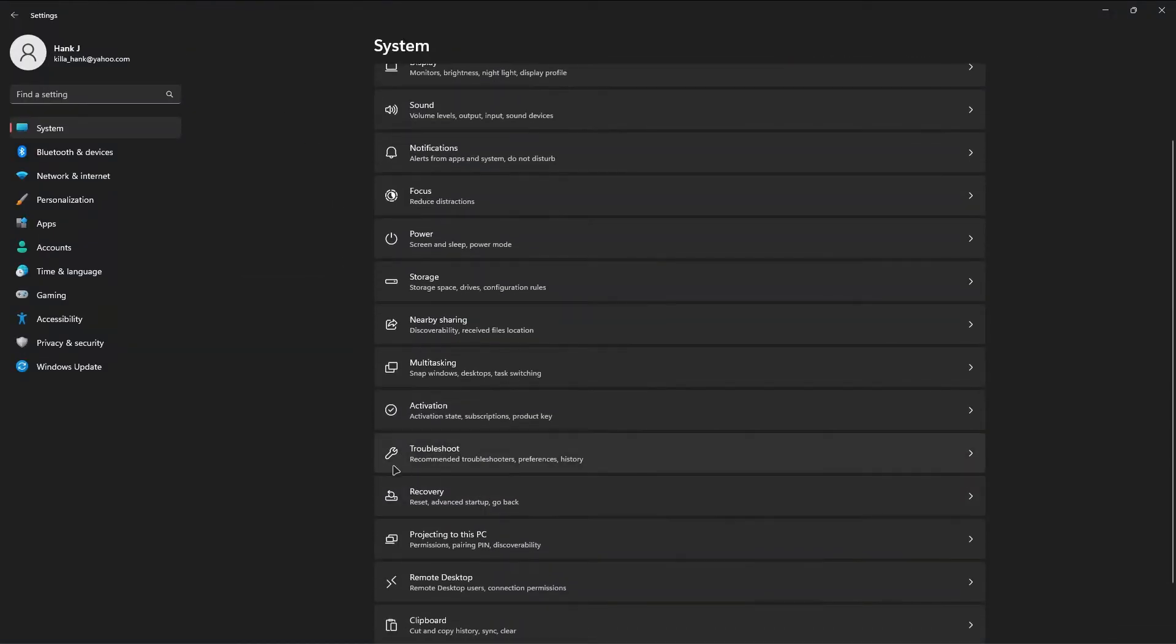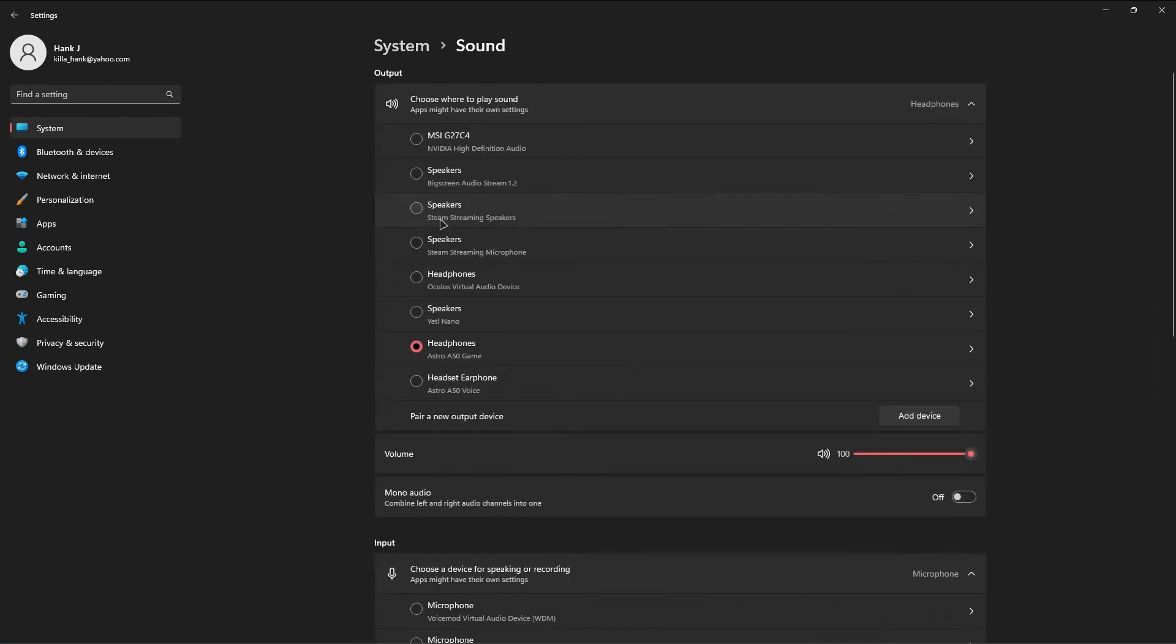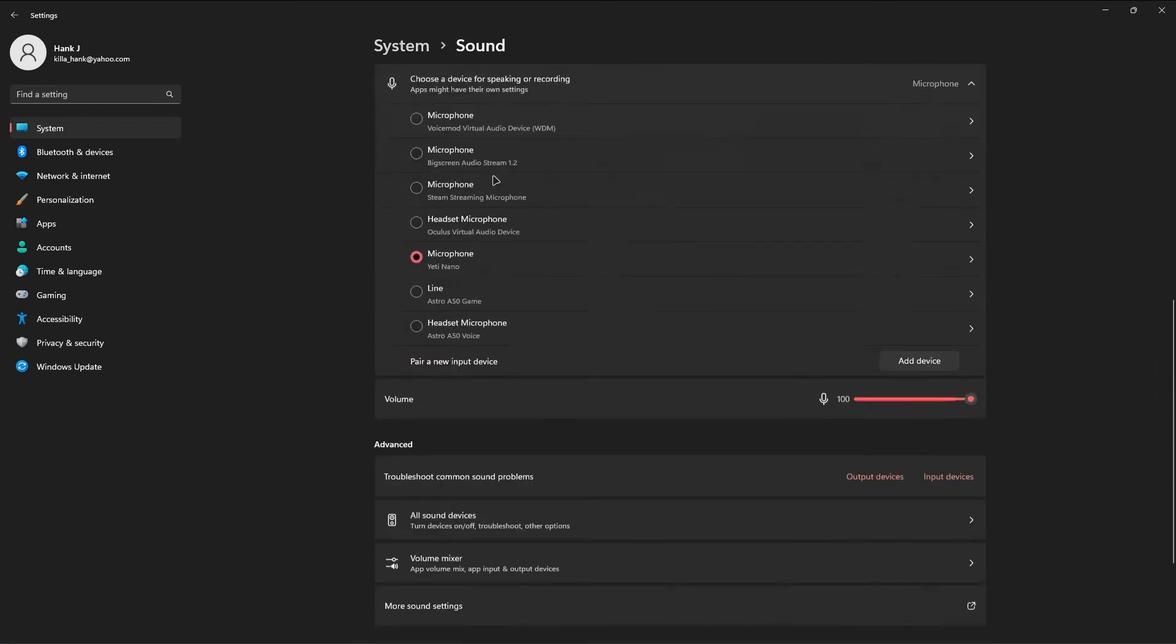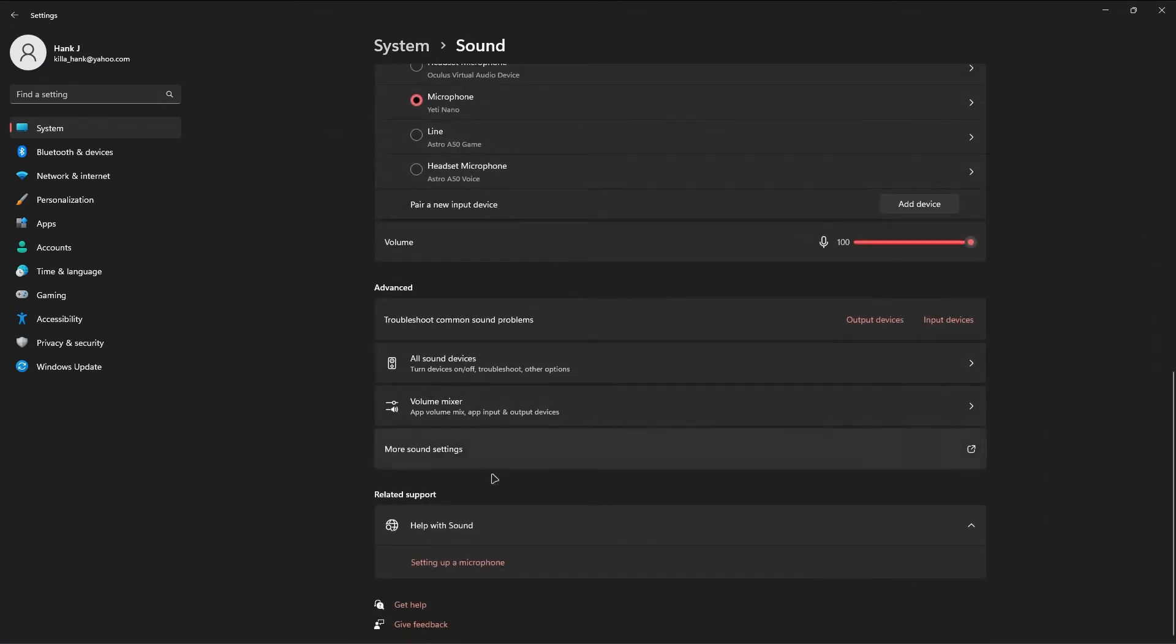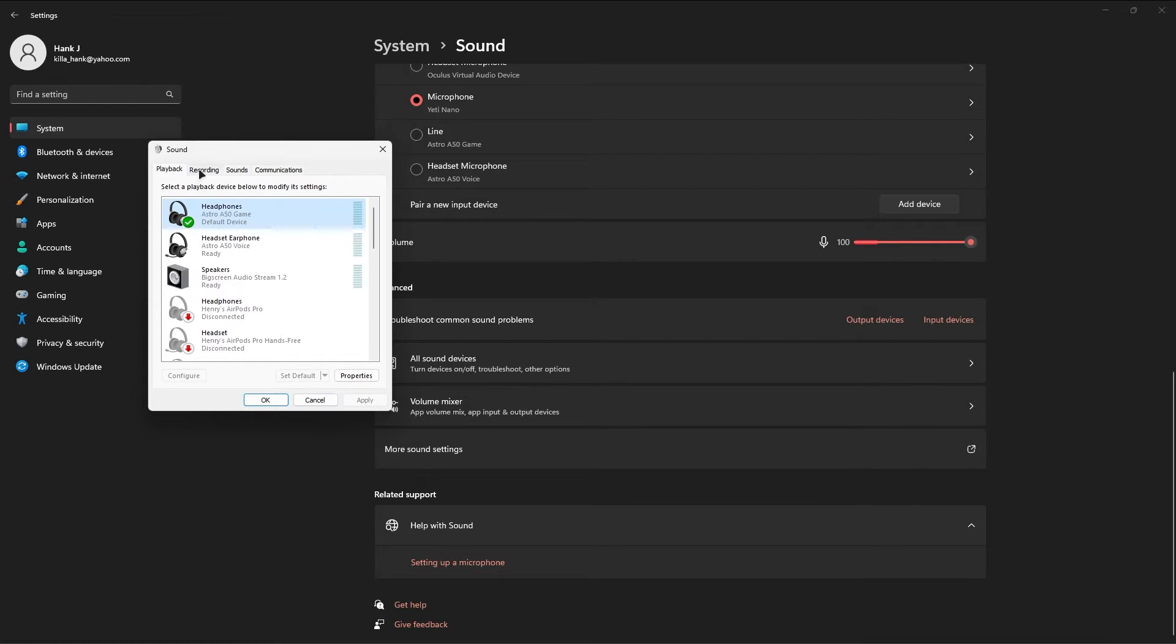You want to open your Windows Settings, go into Sound, and scroll down a bit. Go into More Sound Settings. Once I open under the Playback tab, make sure that your main headset is set as your default device. If it isn't, just click on it and click Set Default.